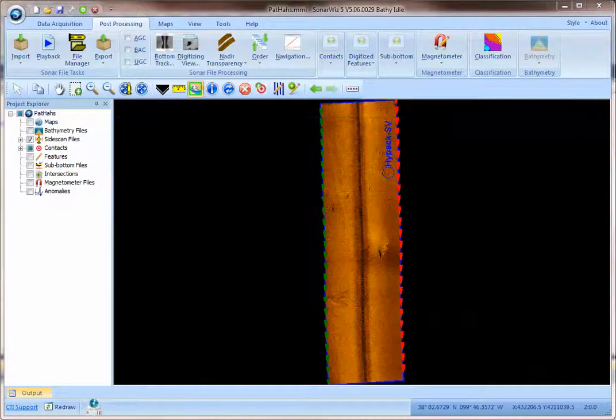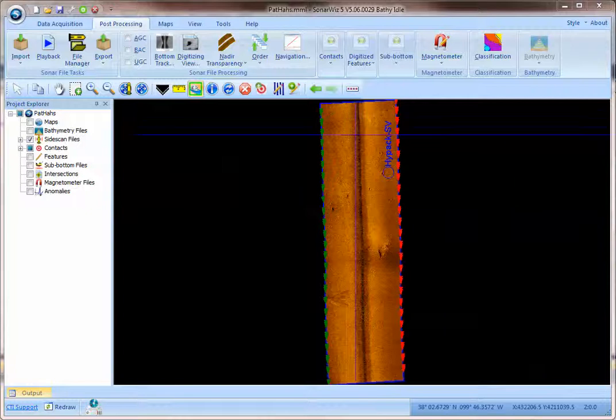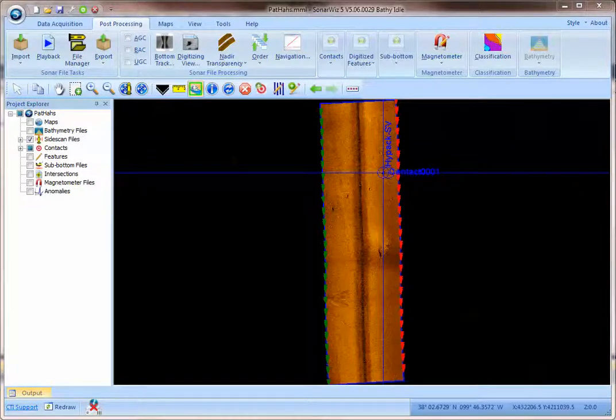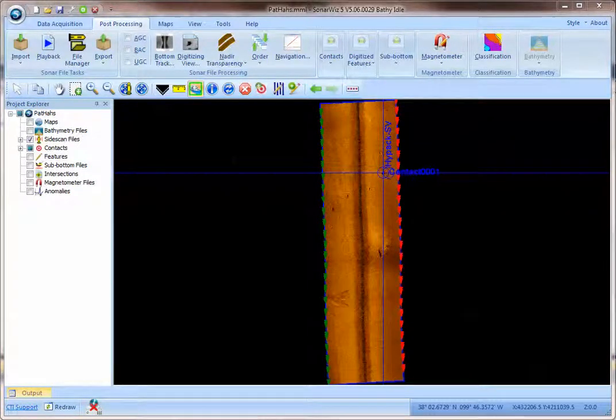And if I add a contact now to the new location, you can see that there's some offset based on the new sound velocity.